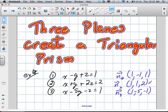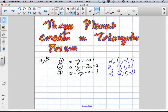So these planes will intersect. The question is: will they intersect at a point, a line, or three different lines? We're going to go through the process of elimination to figure out if we can find a point or if it's just going to be a line.